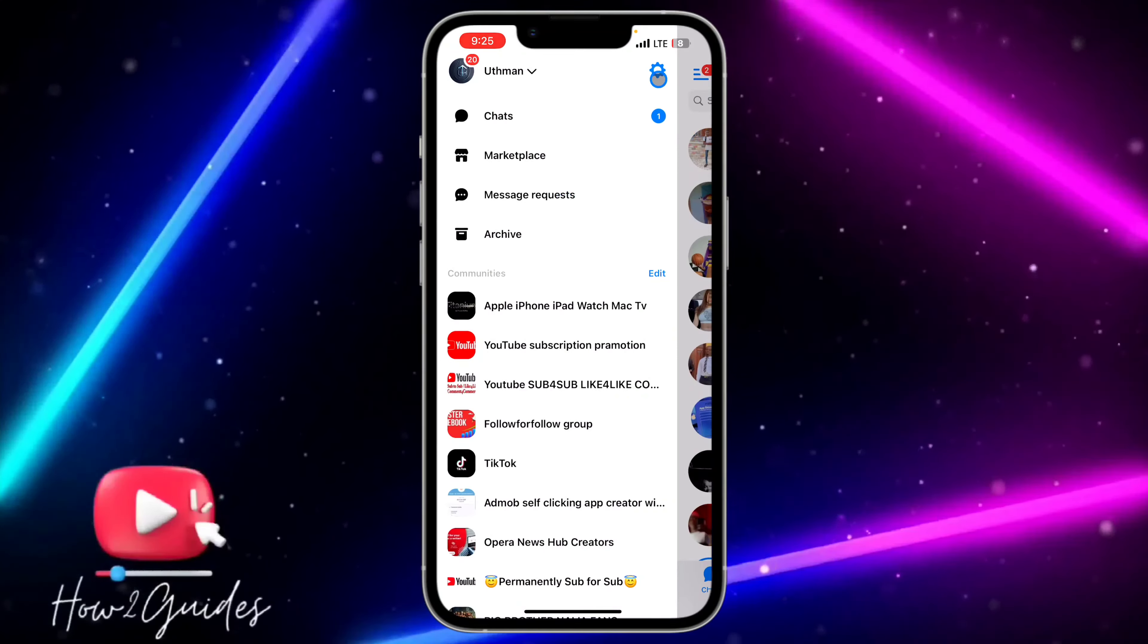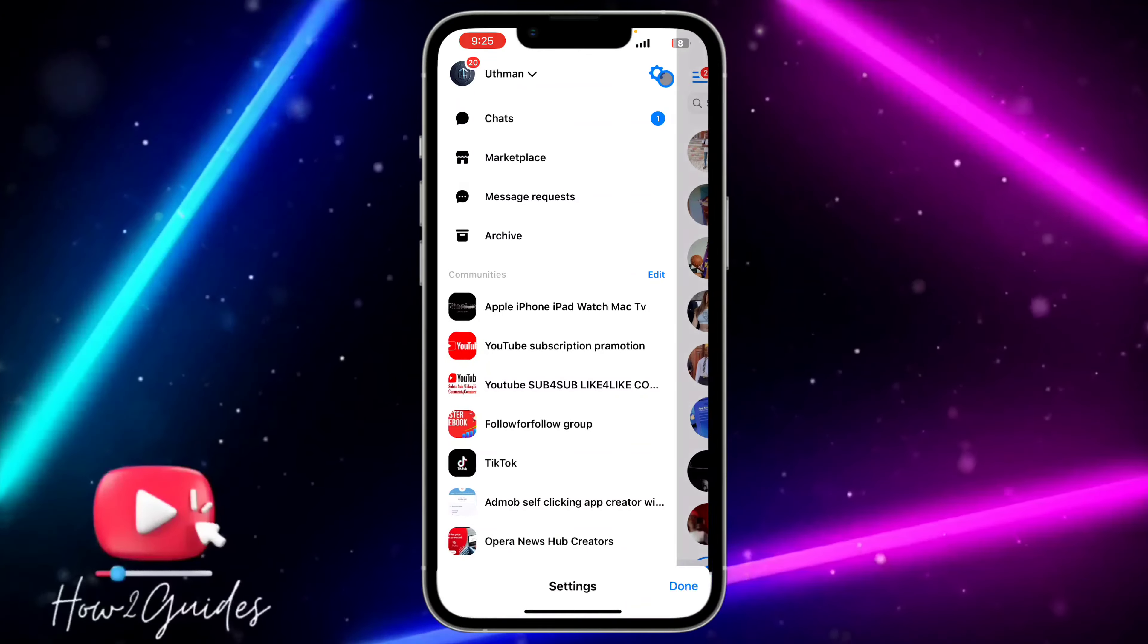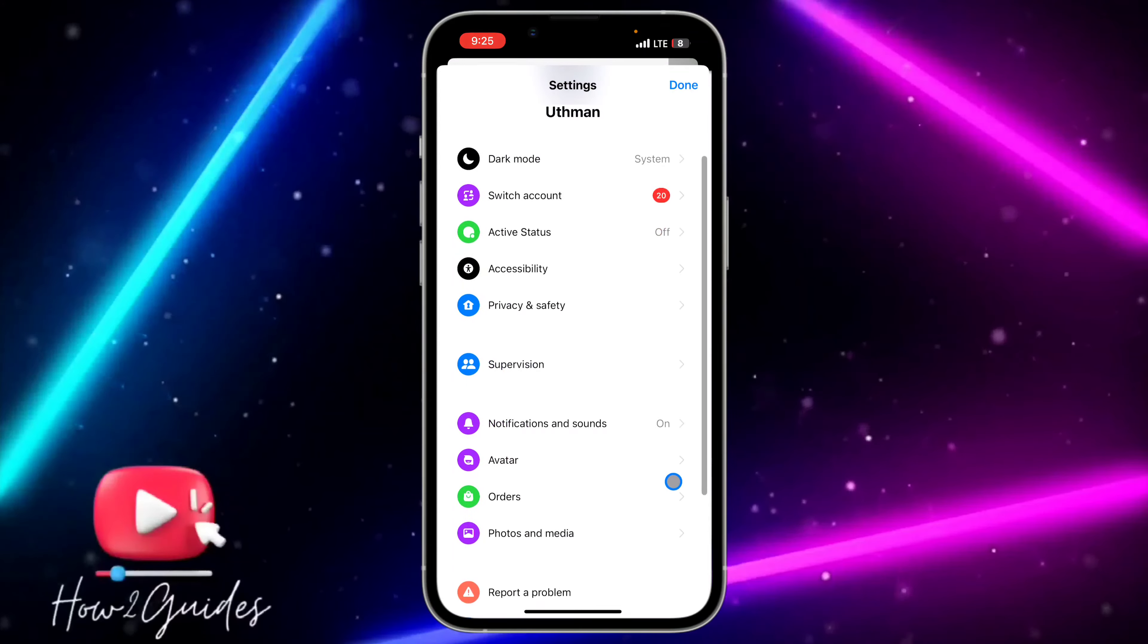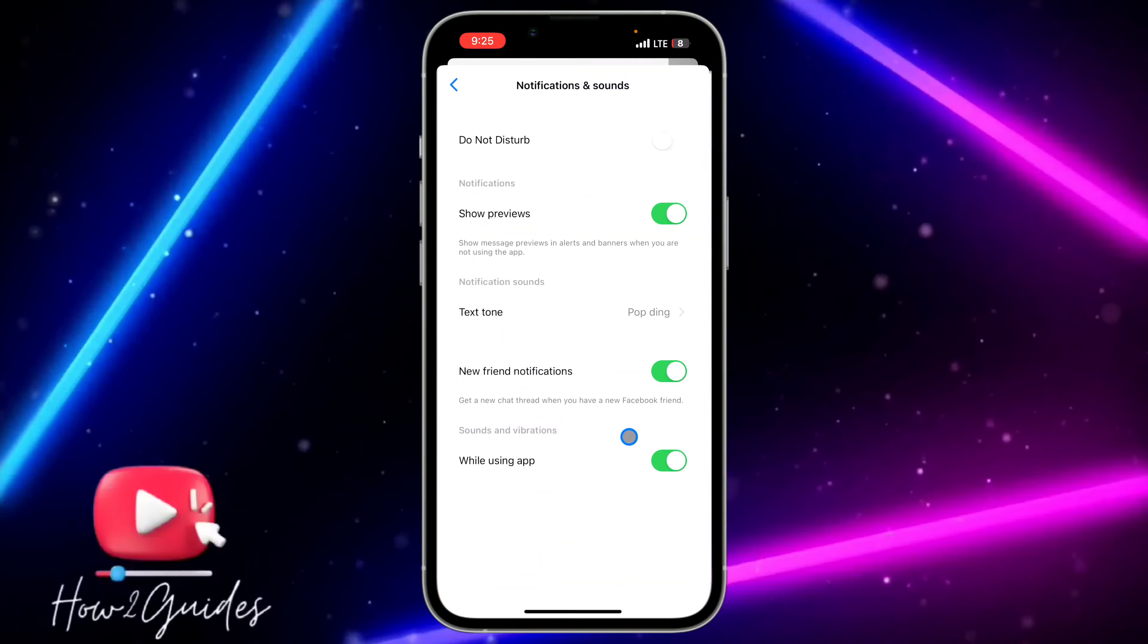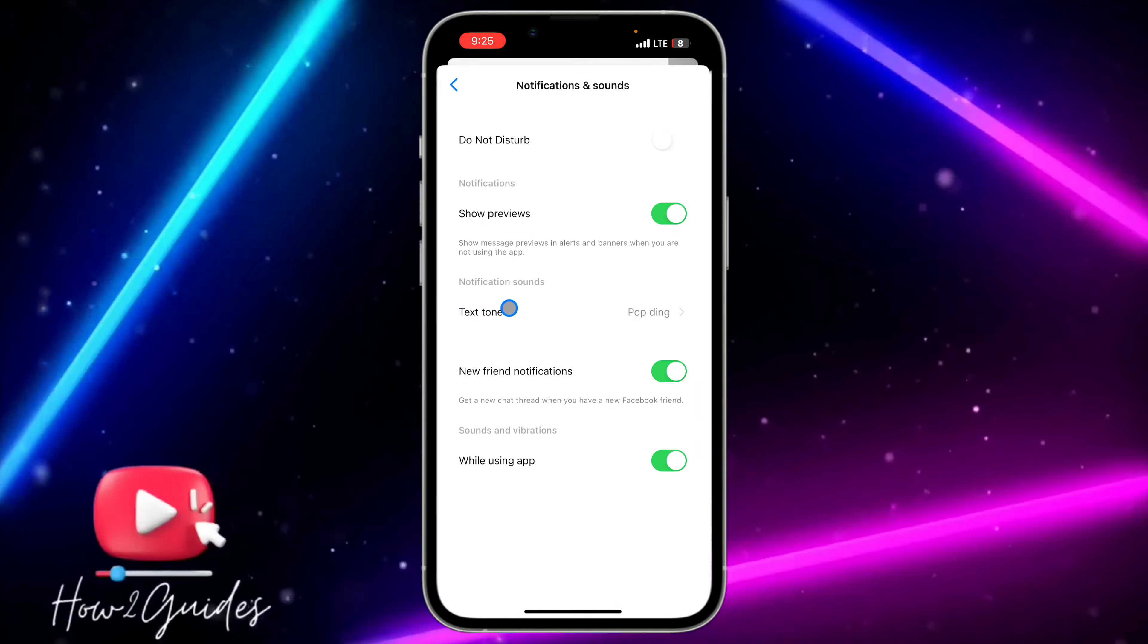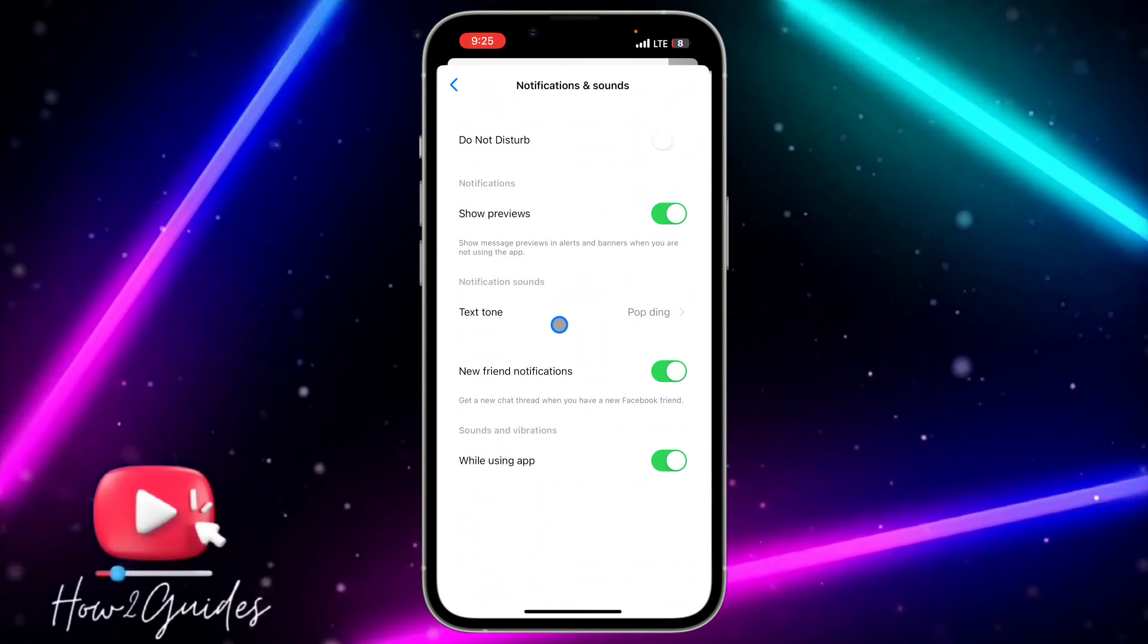After that, click on the gear icon to open up your settings and scroll down to Notifications and Sounds. Once you click on Notifications and Sounds, you're going to see Notification Sound right here, so just click on it.